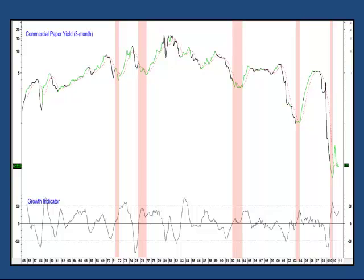Flat or declining rates in a growing economy happen because we are only getting part of the picture in this chart. Remember, the growth indicator is really a proxy for the demand side of the credit picture. But the price of credit, which is interest rates, is determined by the interaction between supply and demand.